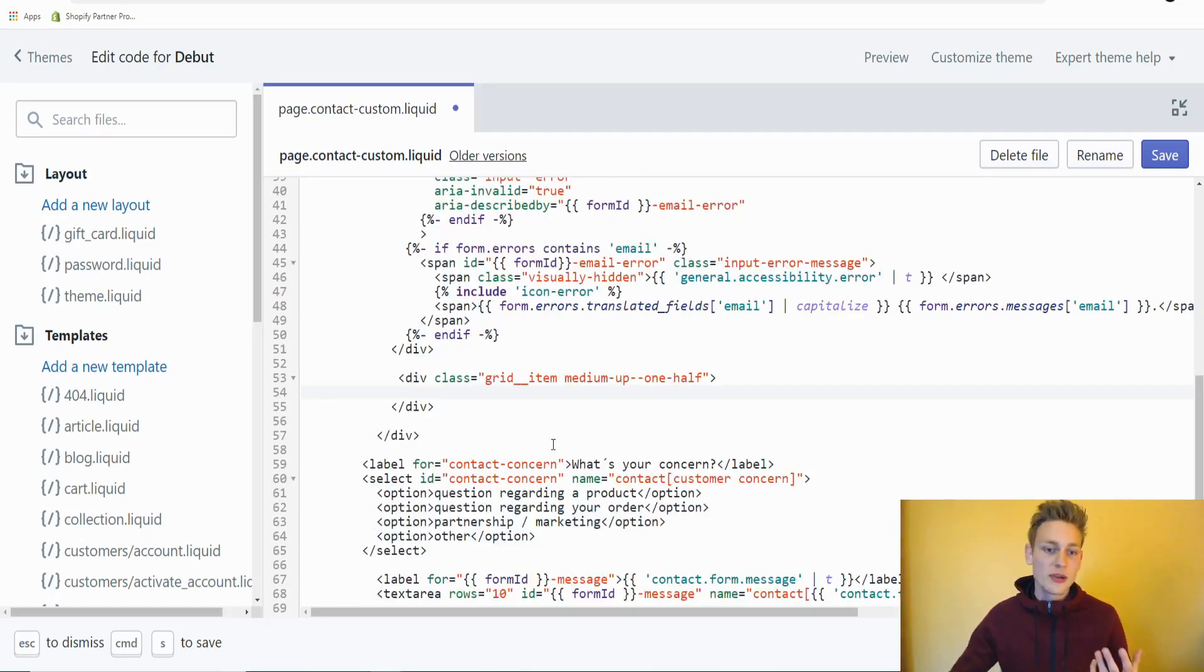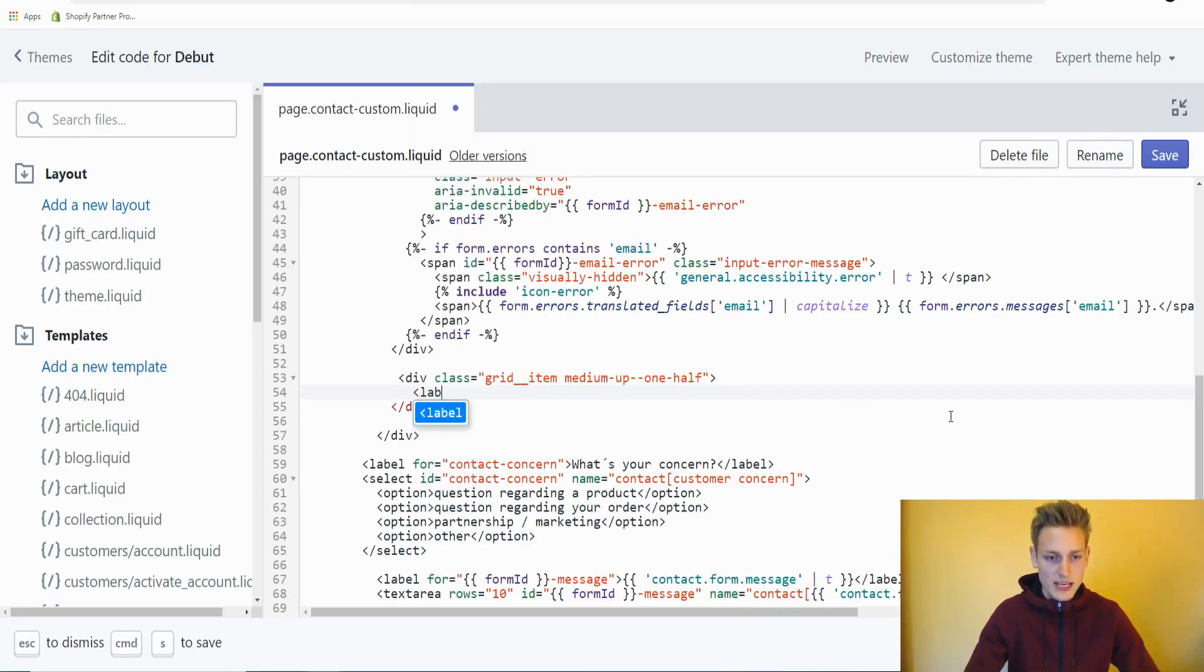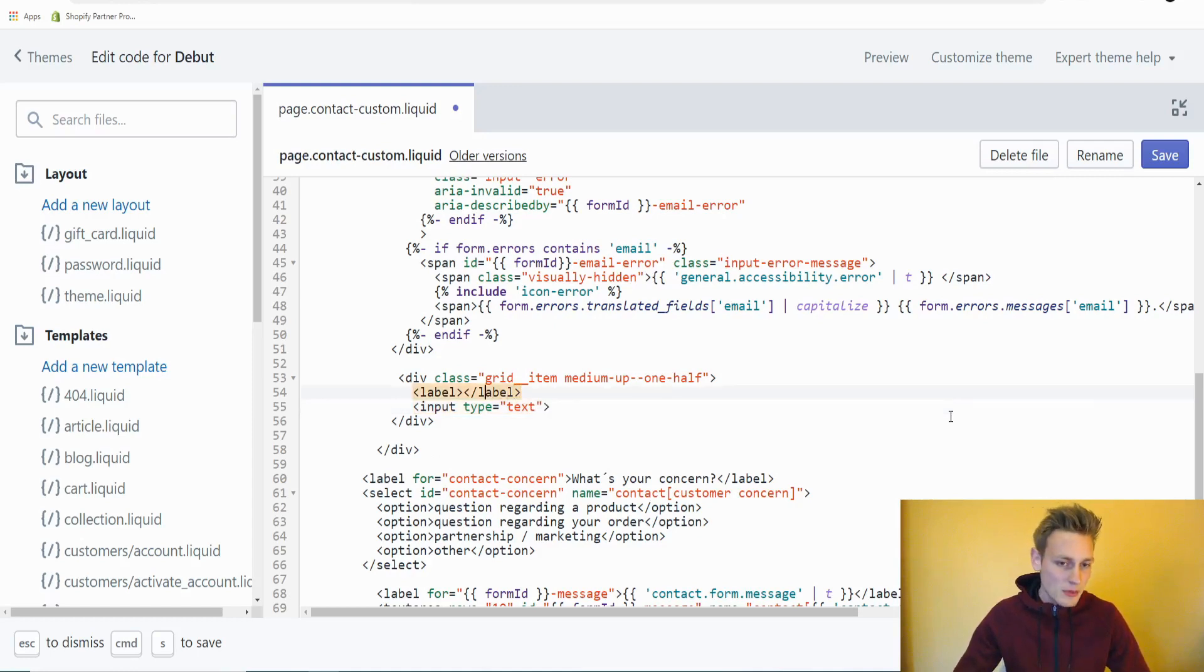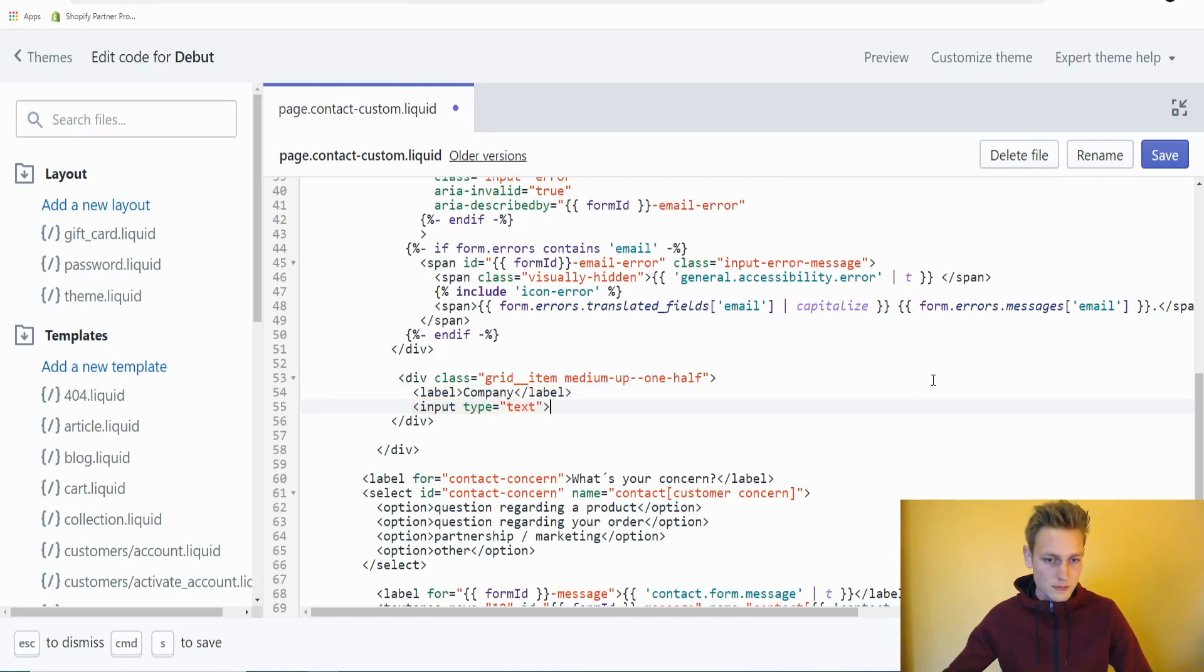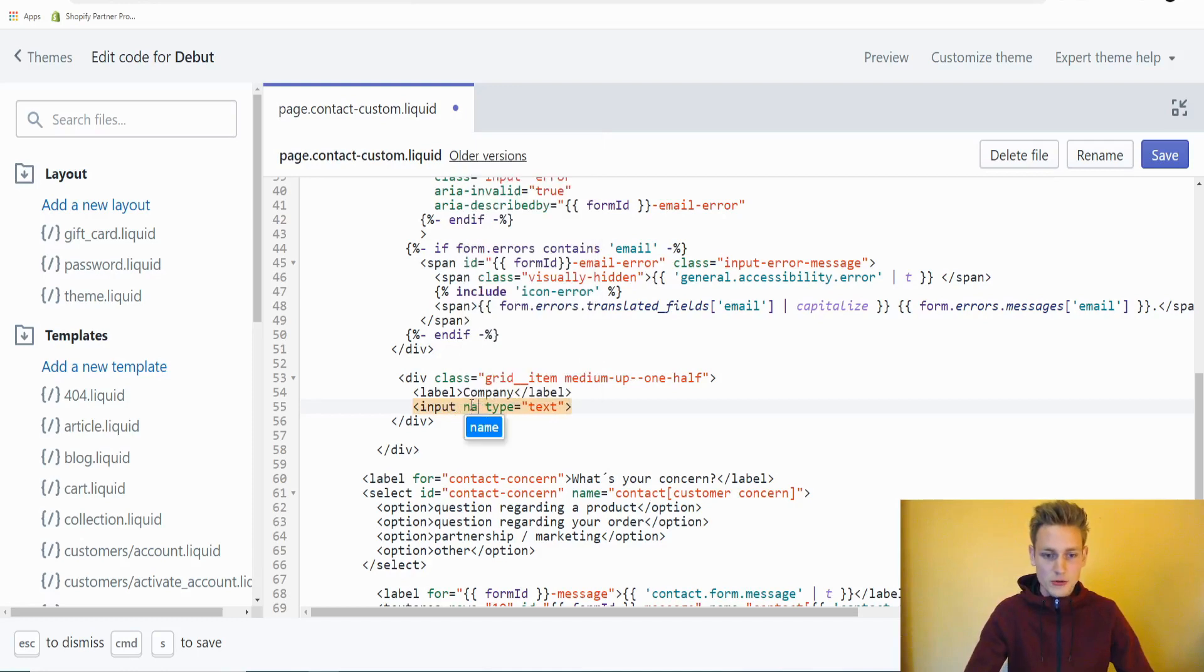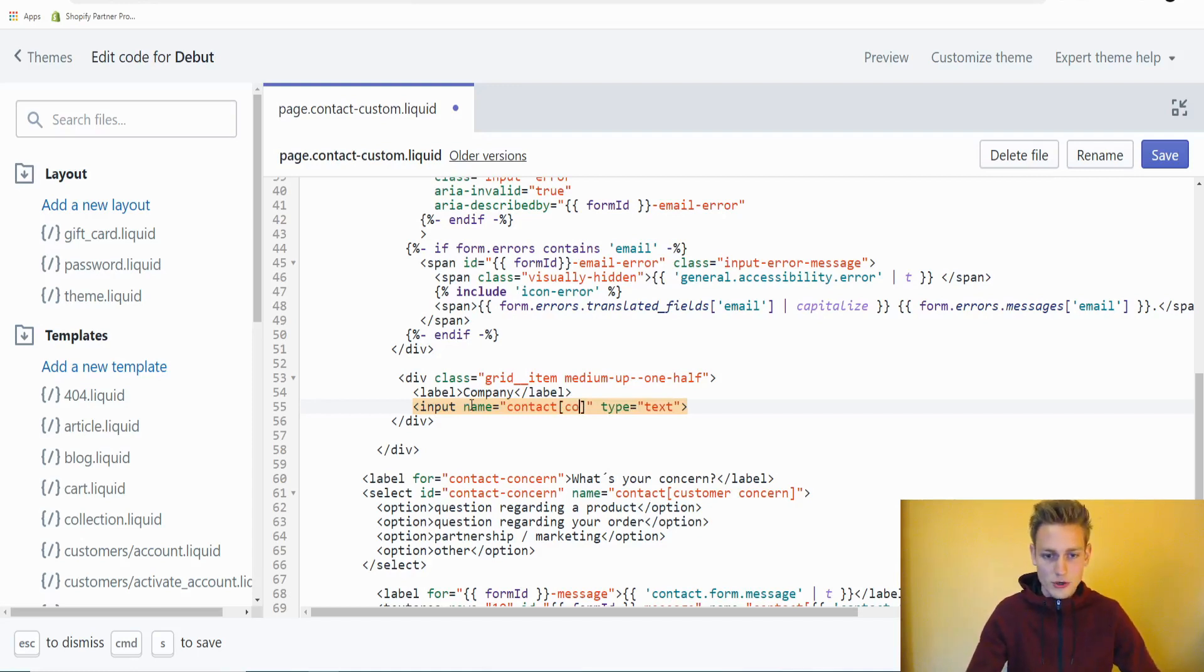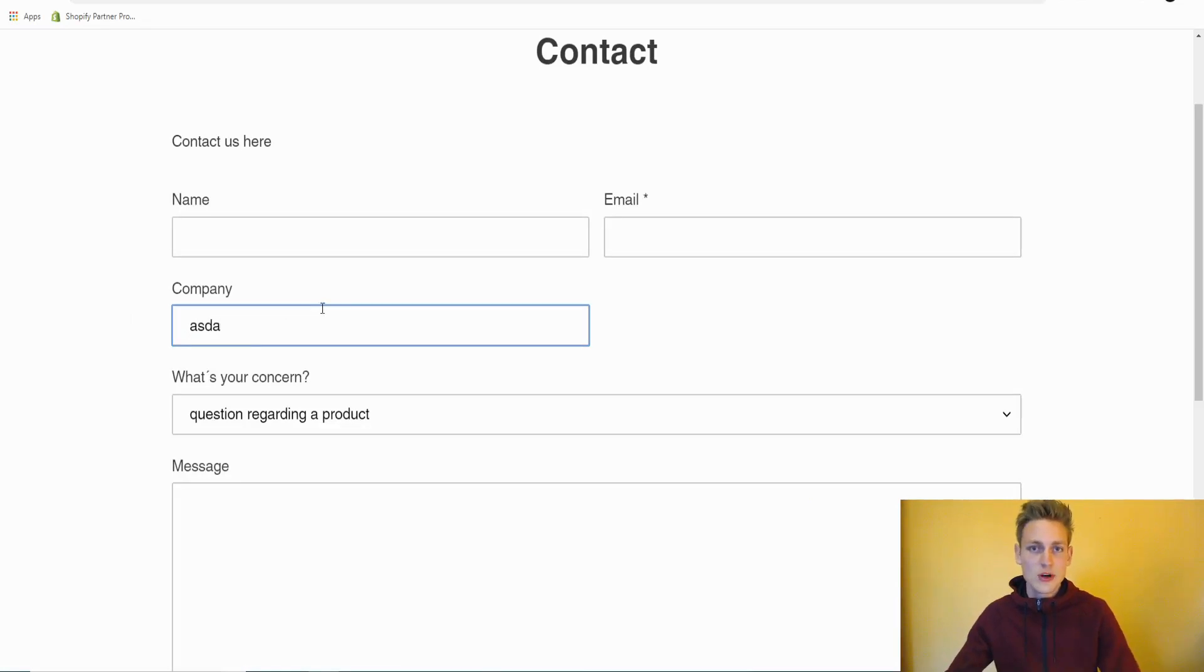Now we can implement our new text input in between this container. I will start with the label element again. Down below, I will have an input of type text. Maybe we could ask for the user's company. Maybe you're selling on a B2B shop or something. So we would add company and text. Now the most important thing again, we need to provide a name attribute and it has to be contact, square brackets, and then some arbitrary text. So we could go with company. Then save the new text field. After another refresh, you would now see our new company field and it seems to work just fine.